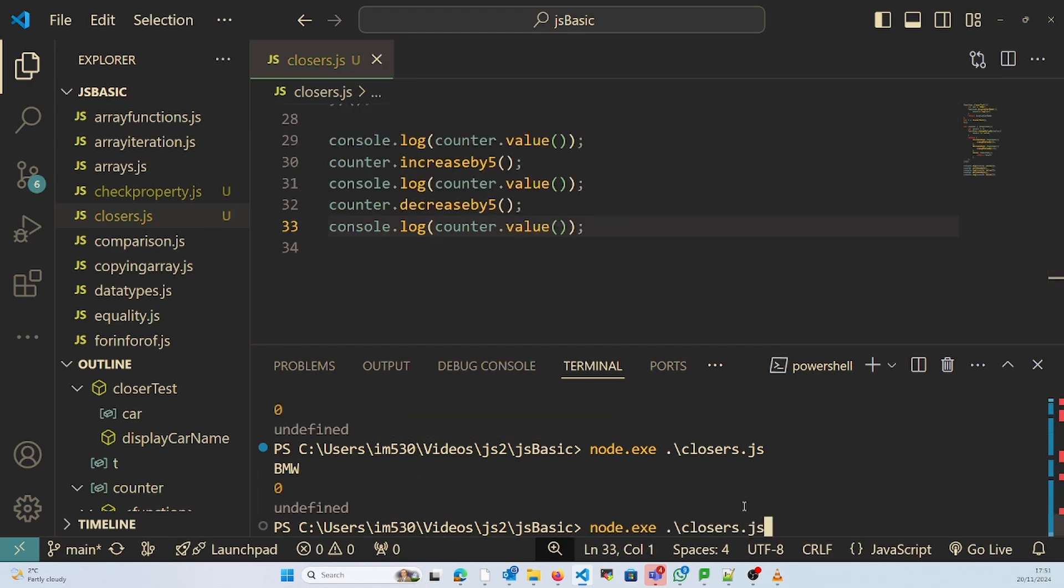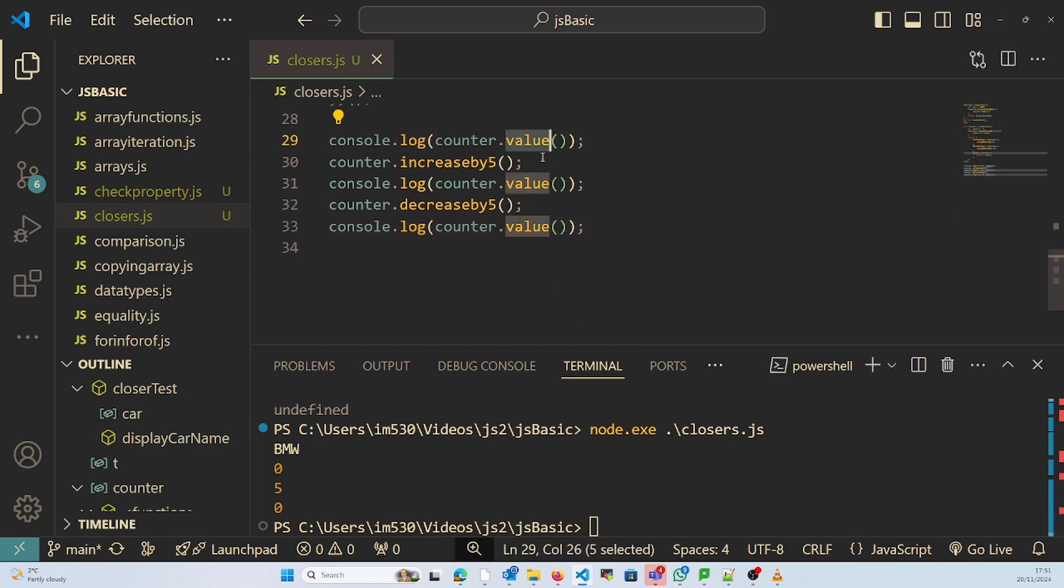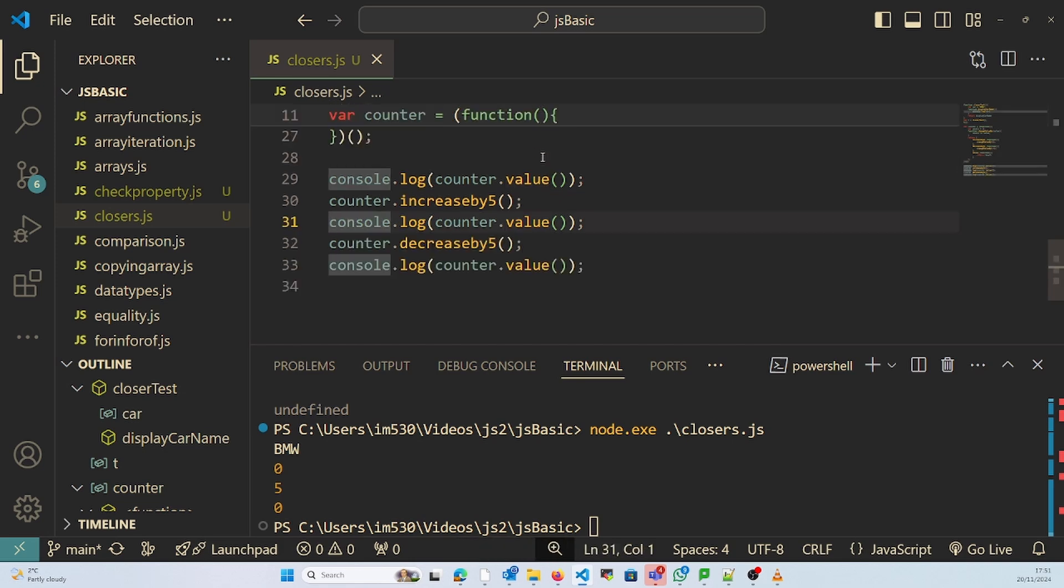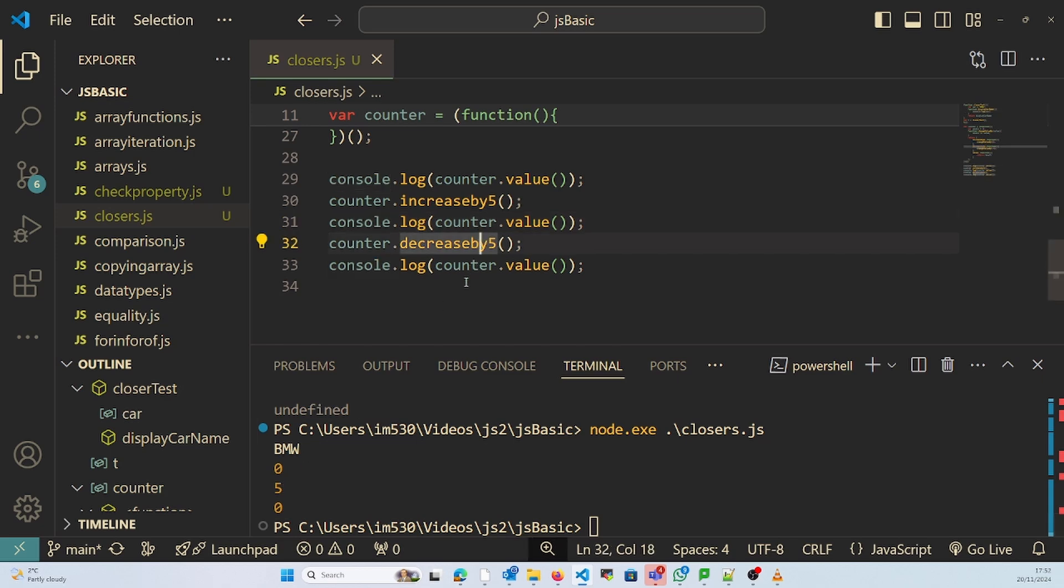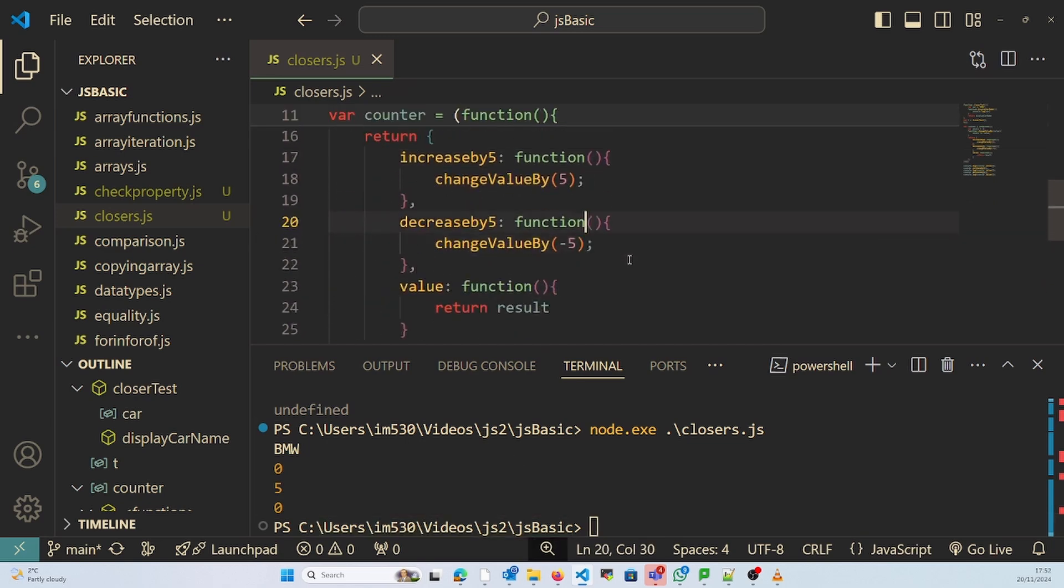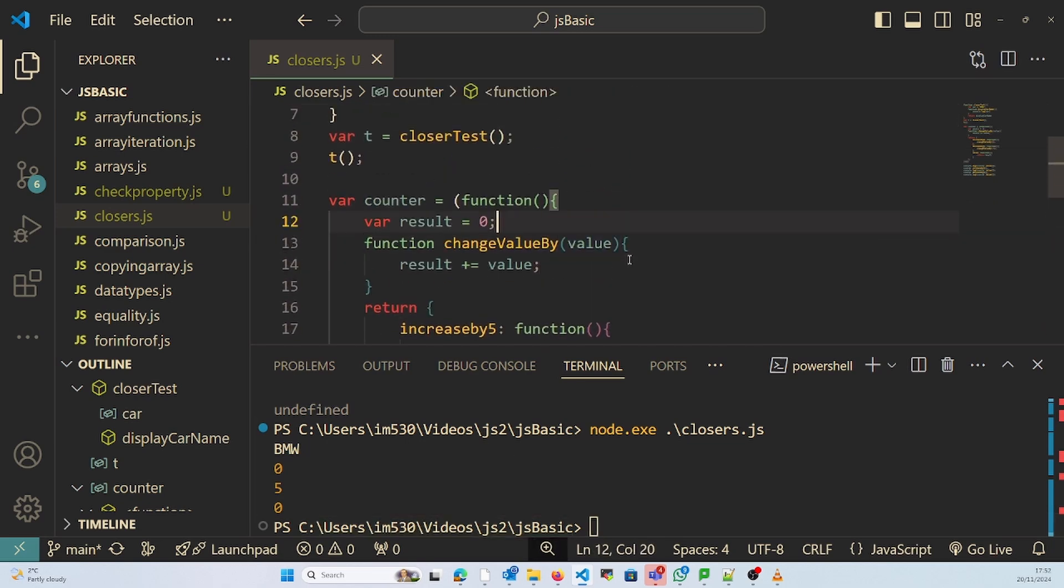So what it is doing: first the value of result is 0, then it is increasing by 5 to get 5, then it is decreasing by 5 which is 5 minus 5 equals 0, so it returns 0. In this way closures can be used.